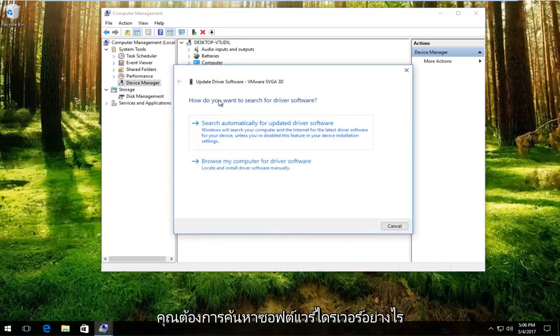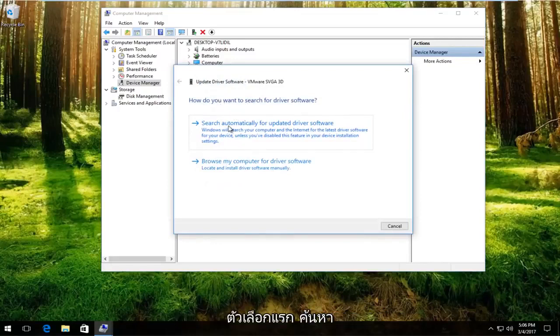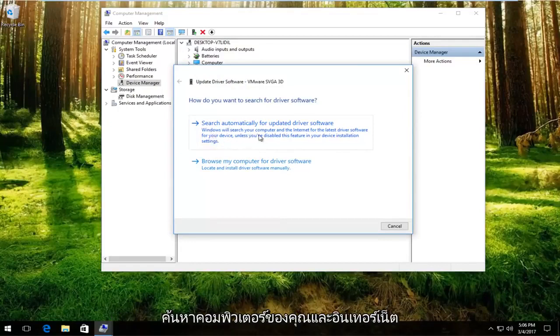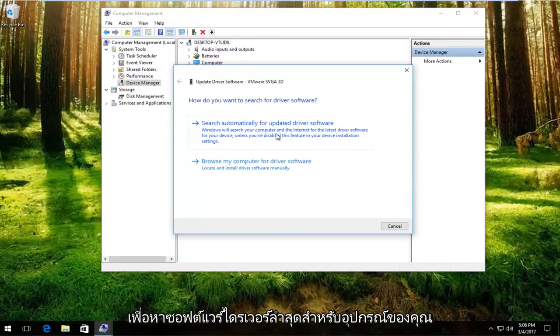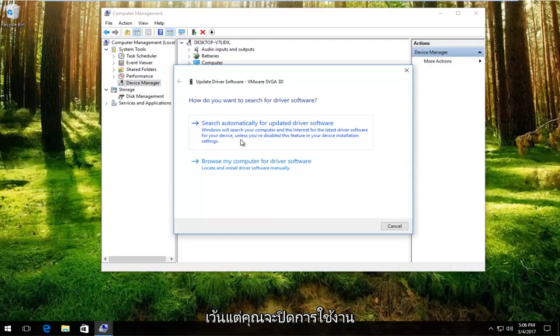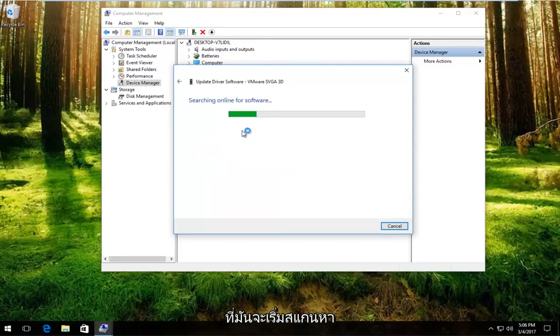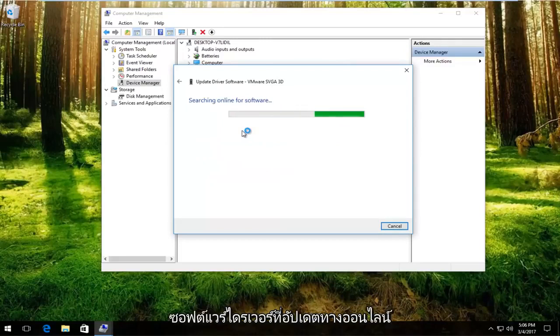How do you want to search for the driver software? The first option, search automatically for updated driver software. Windows will search your computer and the internet for the latest driver software for your device unless you've disabled this feature in your device installation settings. You want to left click on that. It'll begin scanning online for updated driver software.